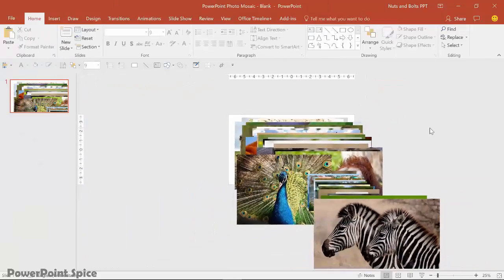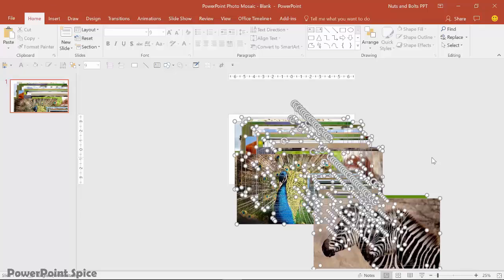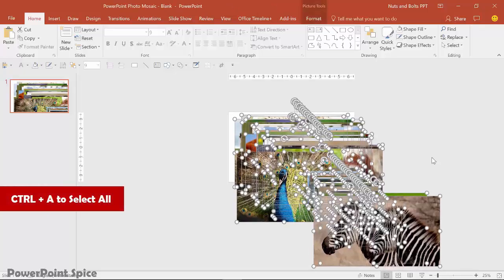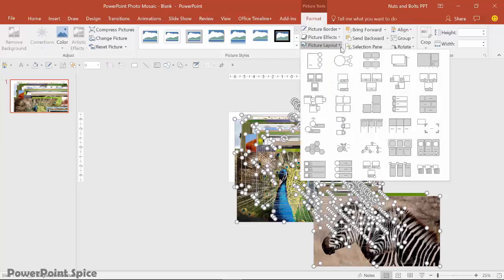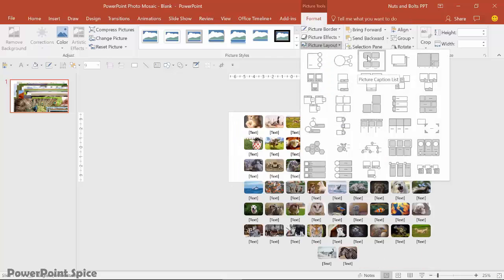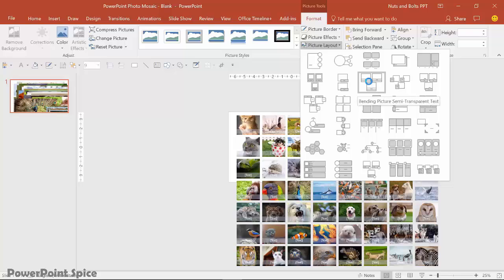So instead, let me just zoom out. Hit control A to select all your photos. Navigate up to the picture tools format tab. Navigate to the picture layout dropdown. And watch what happens as I start to hover over these different smart art graphics.